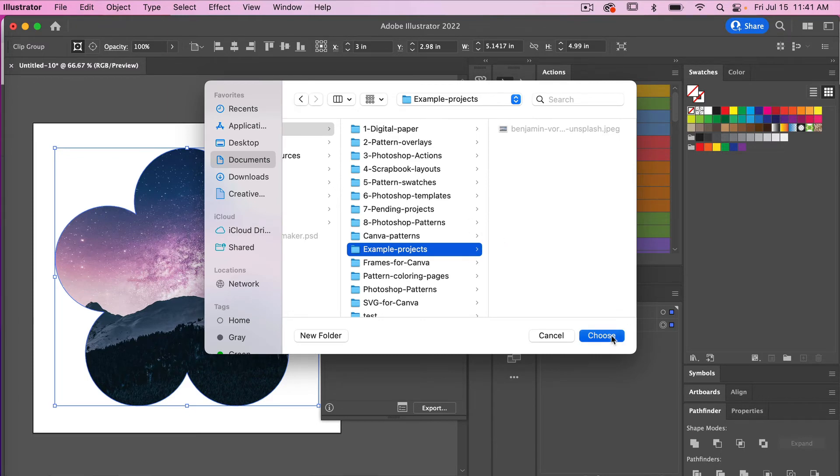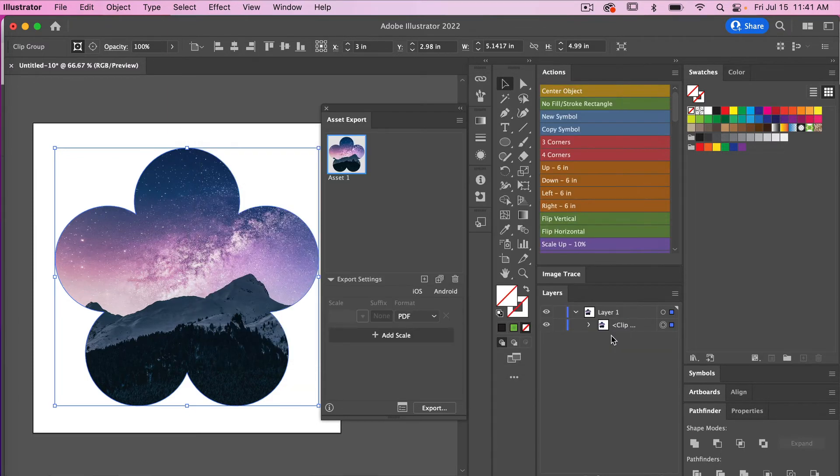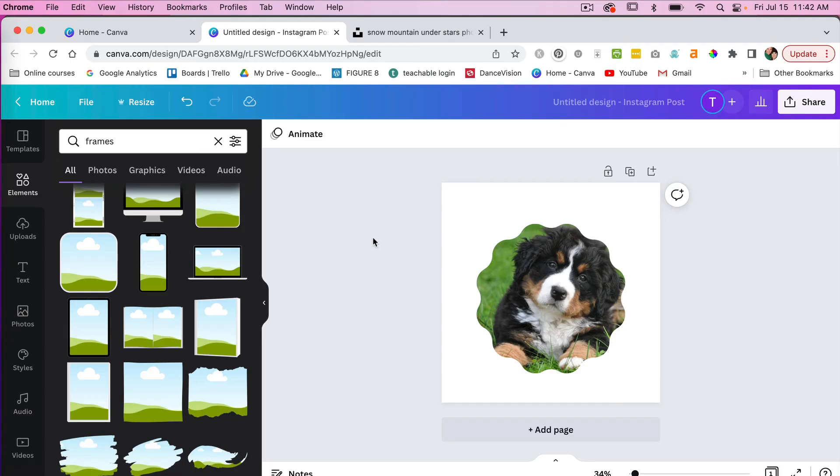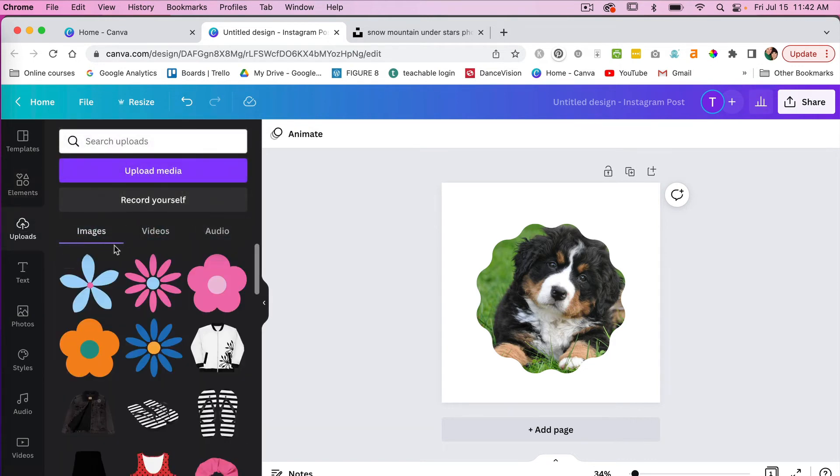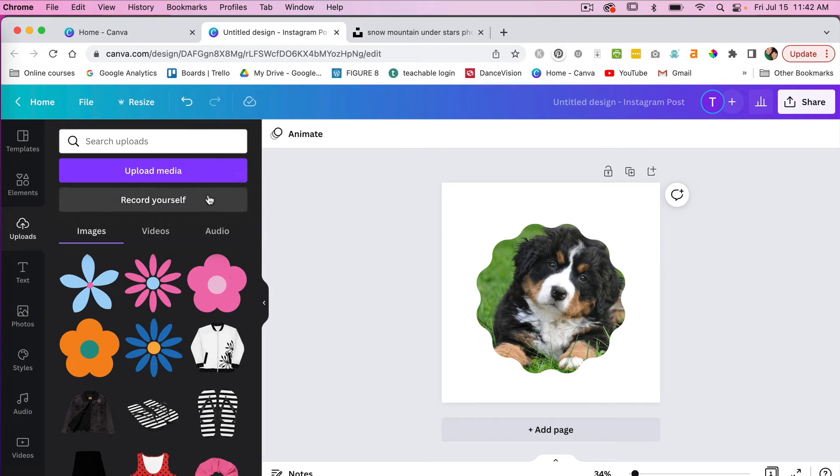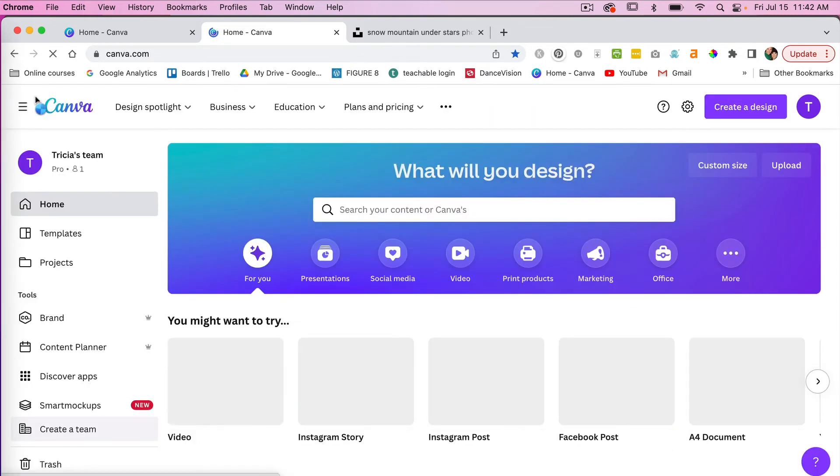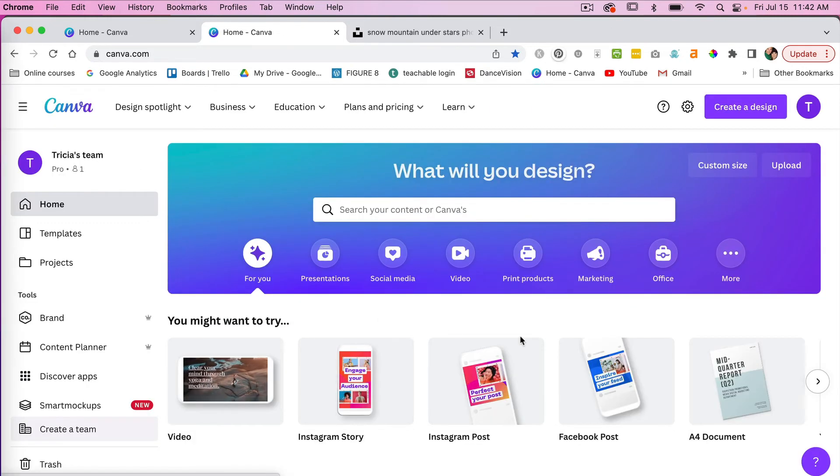Next we are going to jump into Canva. Since we downloaded our asset as a PDF, you cannot upload it directly within a document. You need to go back to the home screen here.